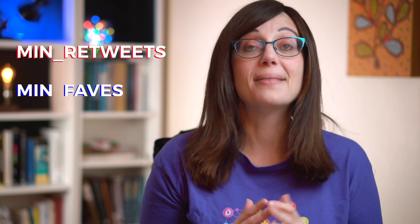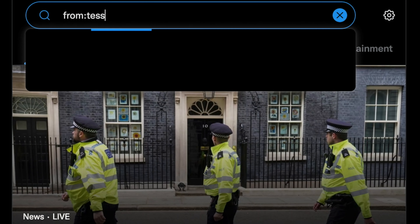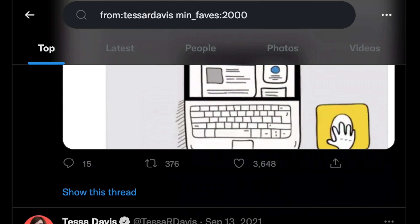There are three terms you need here: 'min_retweets', 'min_faves', and 'min_replies'. Use each with a colon after, then put the number you want. So if you want to see any tweets I've made with more than 2000 likes, you'd write 'from:TessaRDavis min_faves:2000'. If you wanted them to be on a particular topic, add the topic name — like 'presentations'. That will show all my tweets on presentations with a minimum of 2000 likes — there may be none!